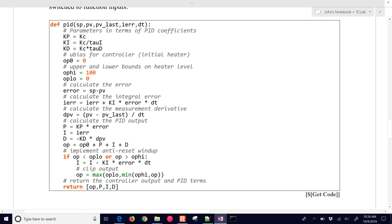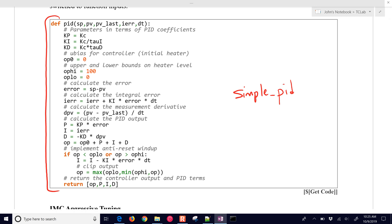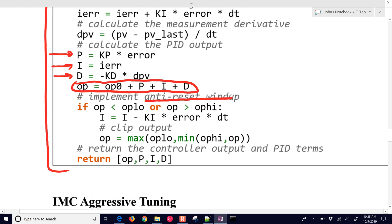We have a PID function that you can use, which helps you reuse code so you don't have to program the PID controller each time. There are also other packages in Python, like simple-PID, that you can pip-install and use. In this function we have the proportional, integral, and derivative terms, and the output is the addition of those together. We also implement anti-reset windup, so that if we're outside the output low or output high limit, it doesn't continue to increment the integral term.